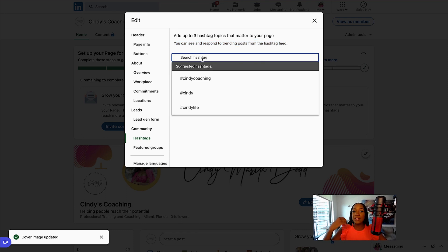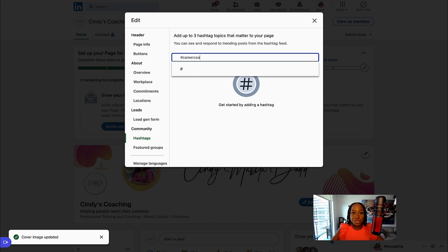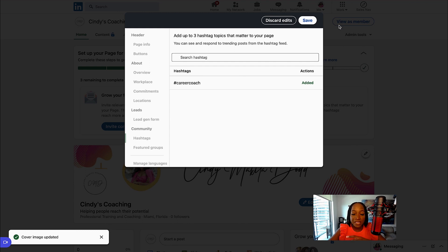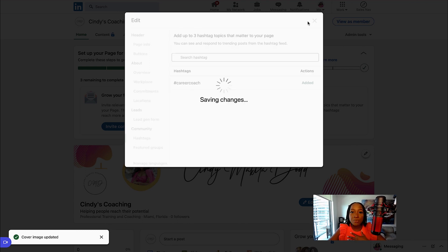What these hashtags do is you can see and respond to trending posts from the hashtag field. So I can add maybe career coaching or career coach. And because I have this hashtag, when different posts for this hashtag pop up, I can then reply to them through my company page. So it is a good way to boost engagement with your company page as well.